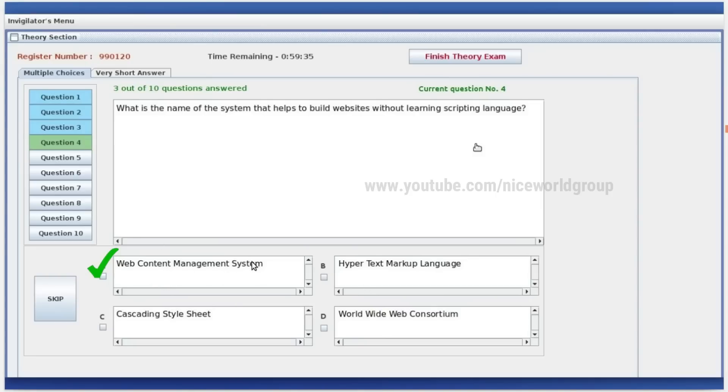Which of the following is an IDE that helps you create and run programs in the Python language?